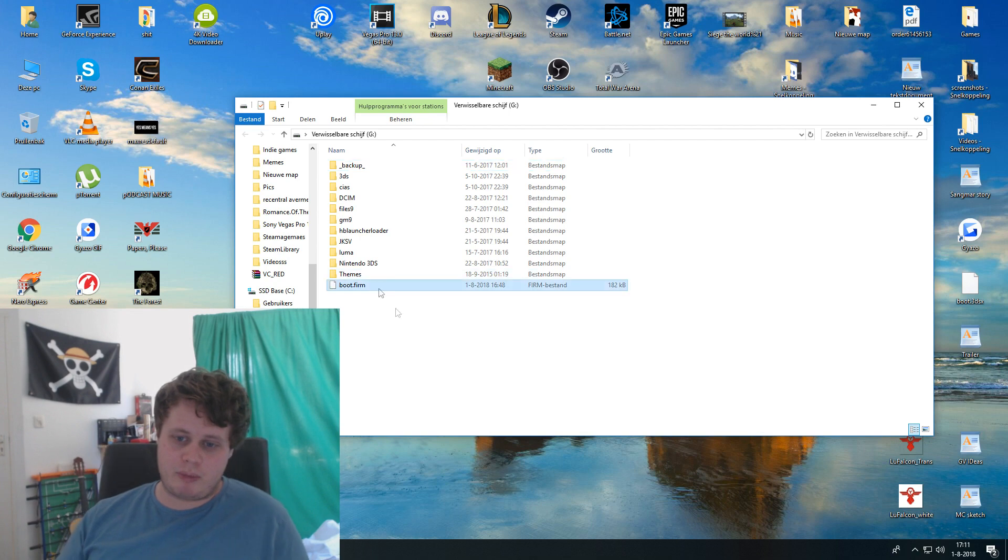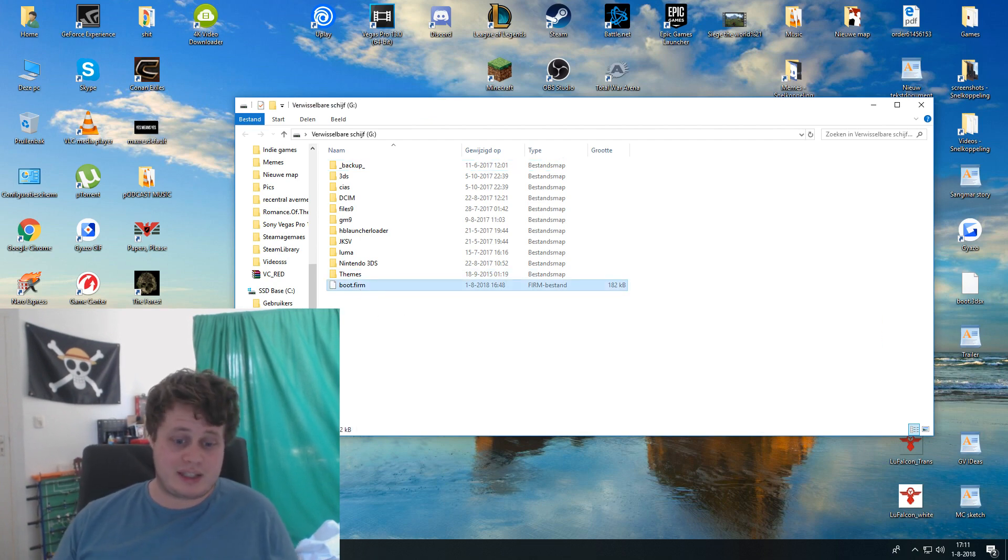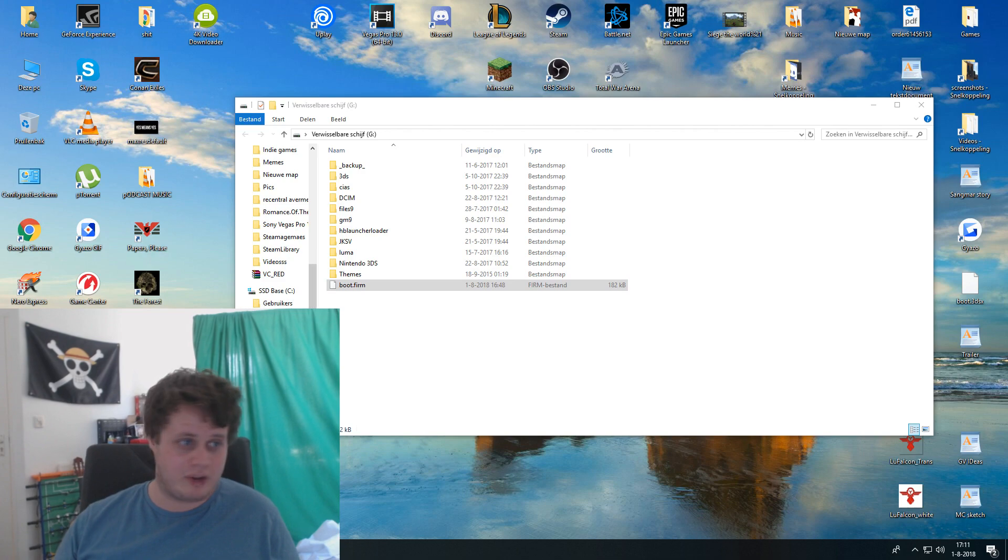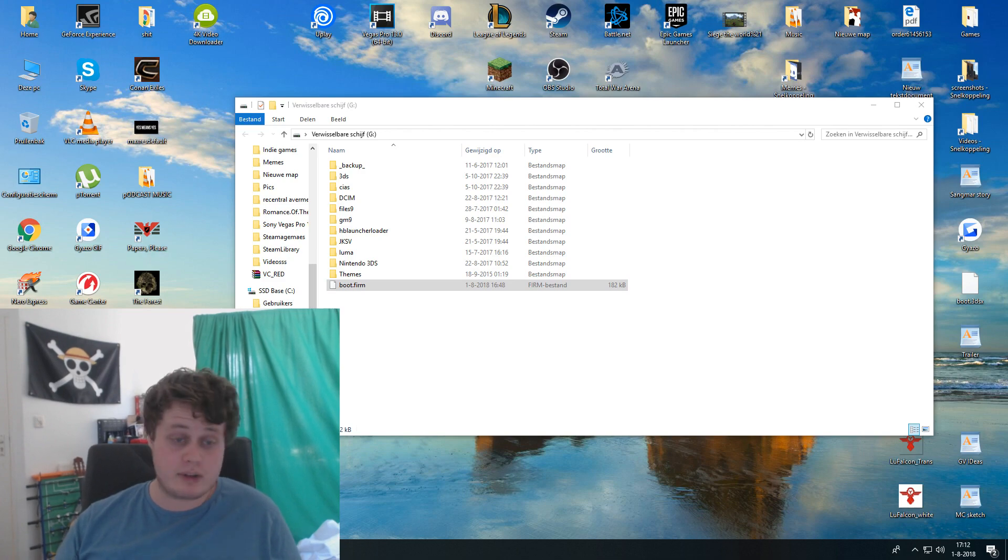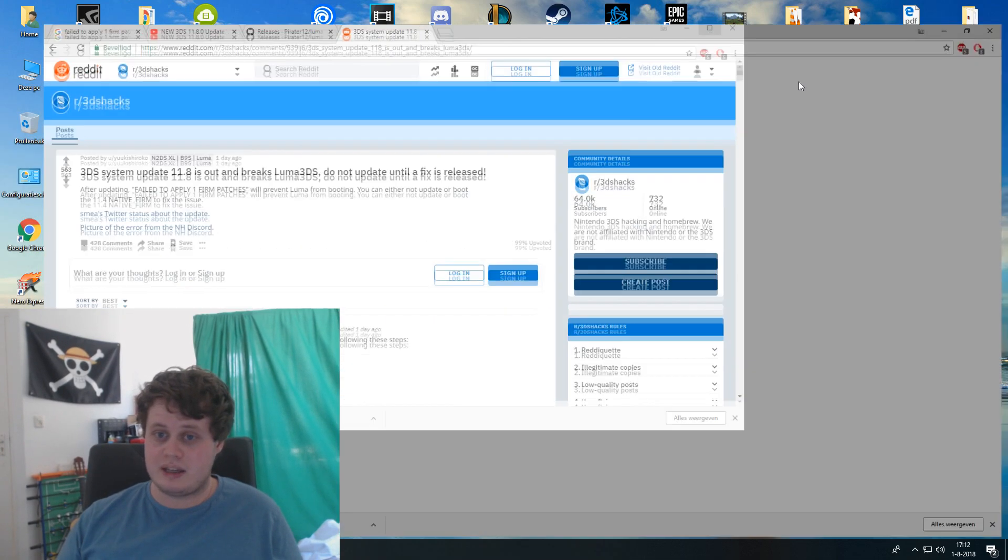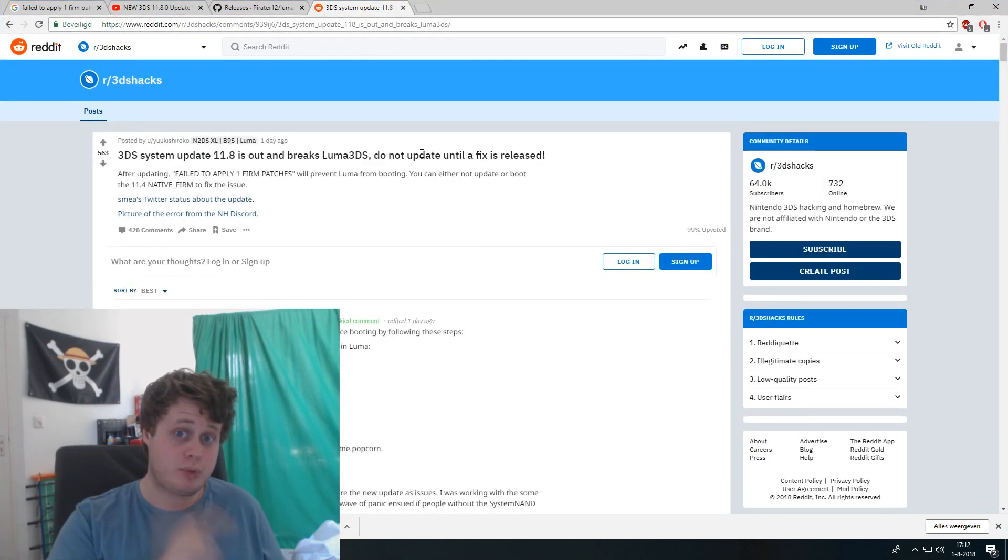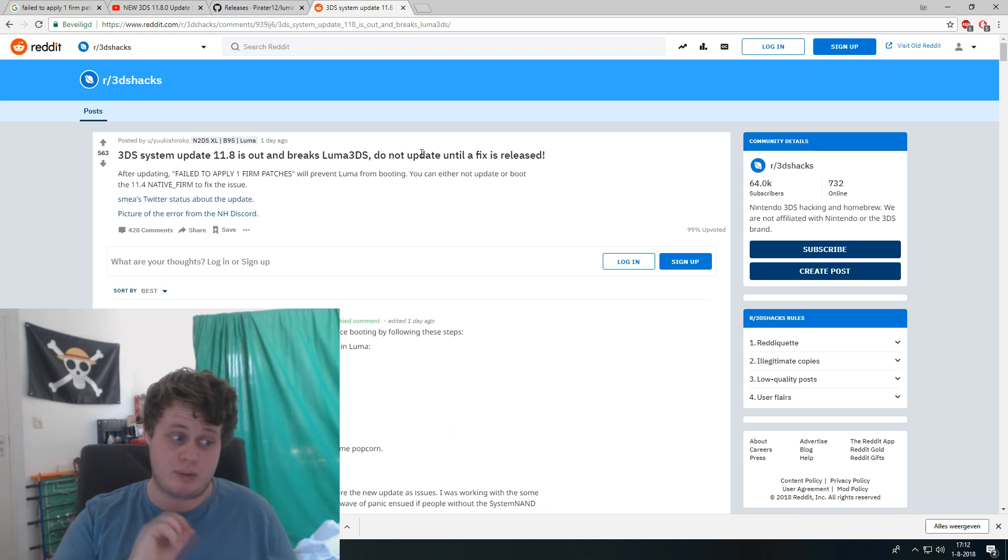The problem right now is the boot firm, that is the thing that I've clicked on right here. It's really really easy, just go to either one of these two sites. I'm going to put them in the description.